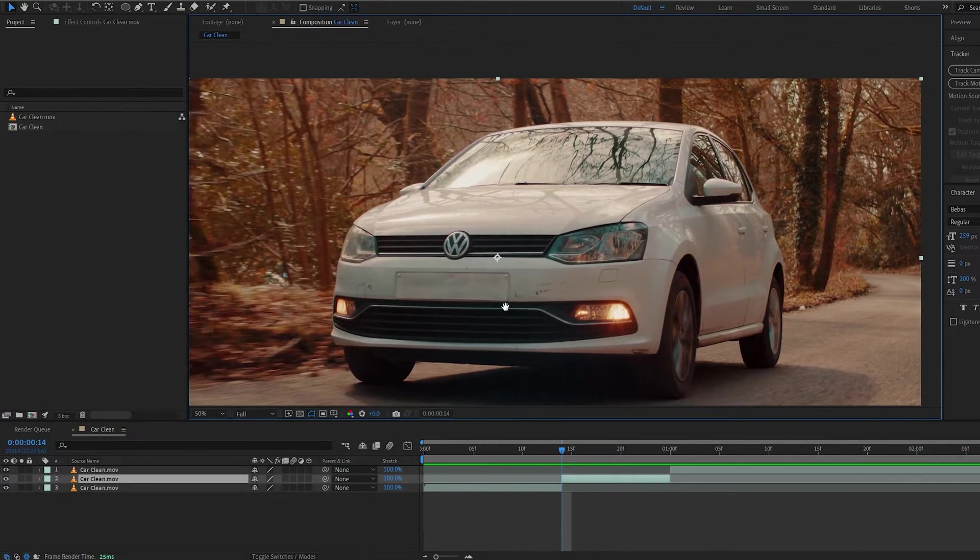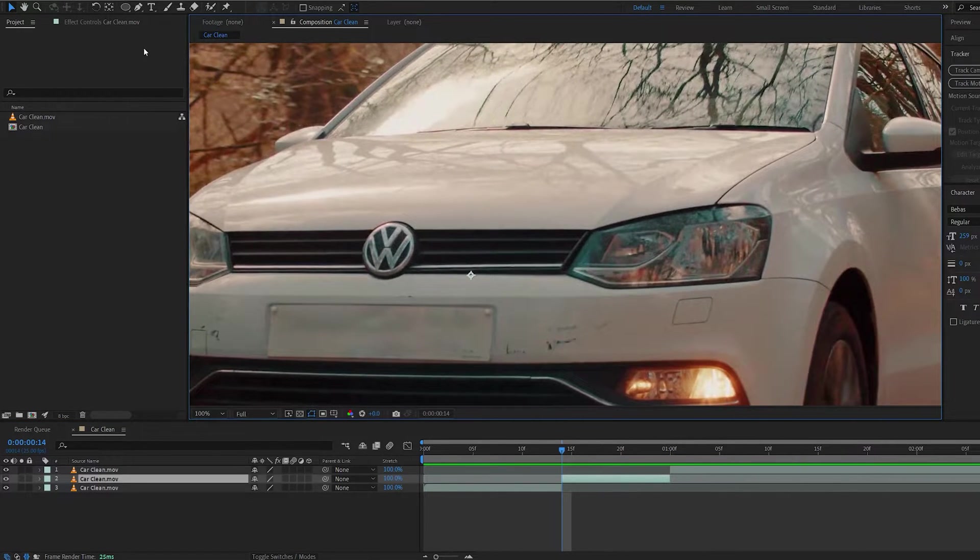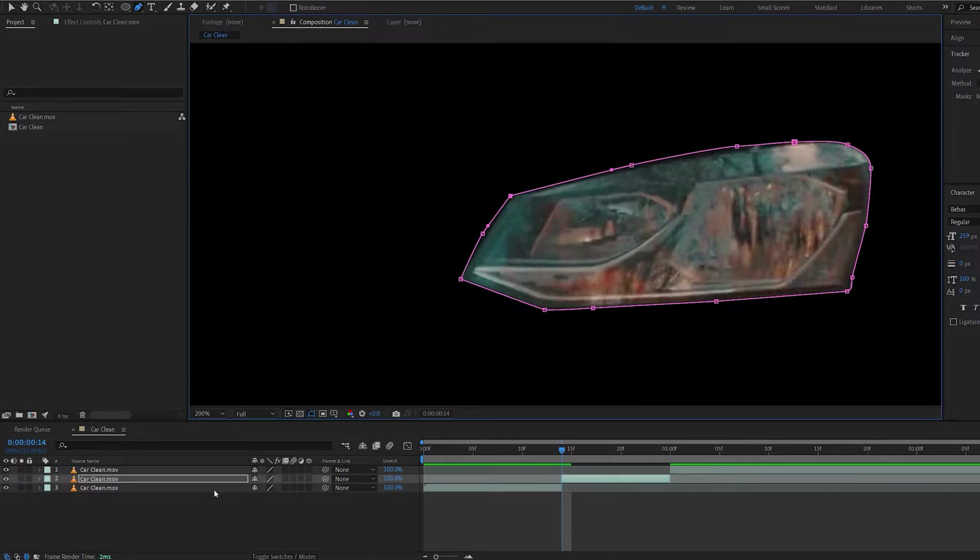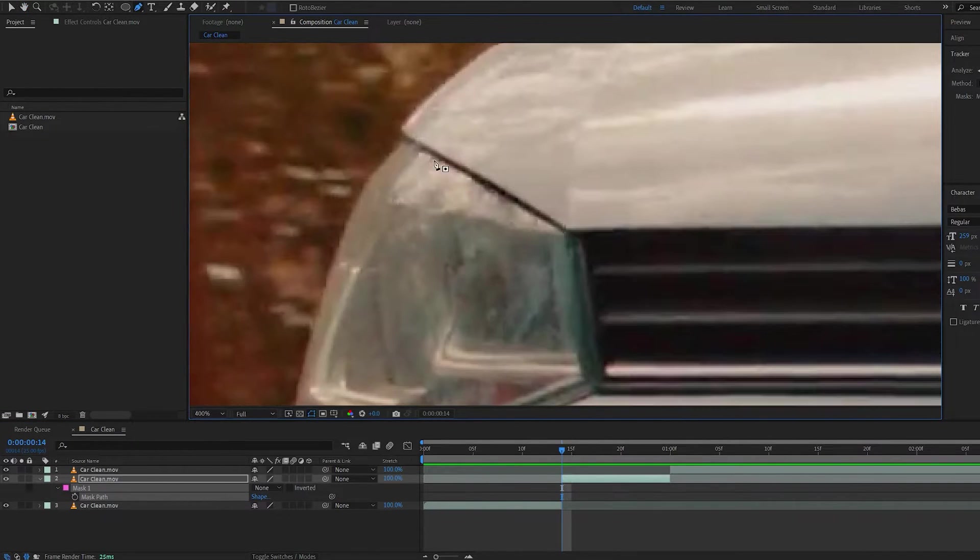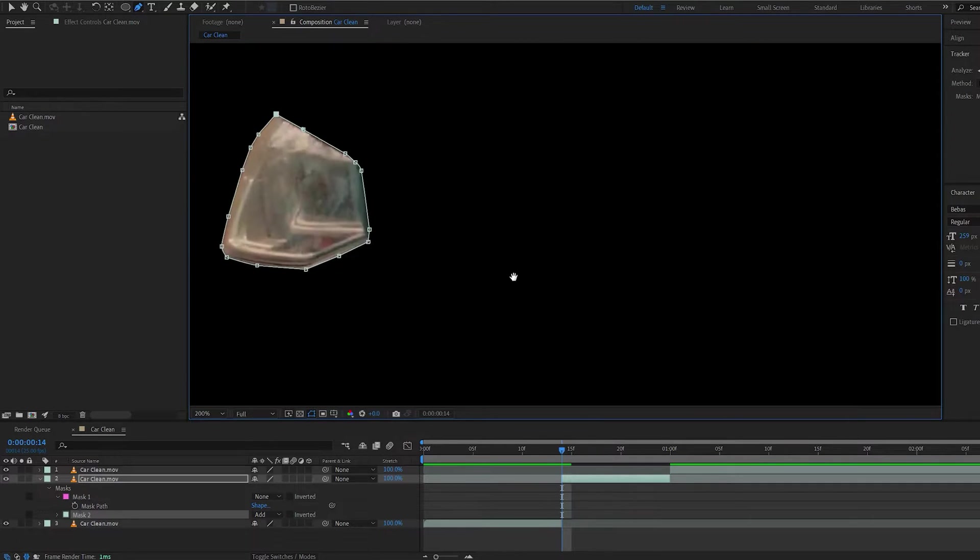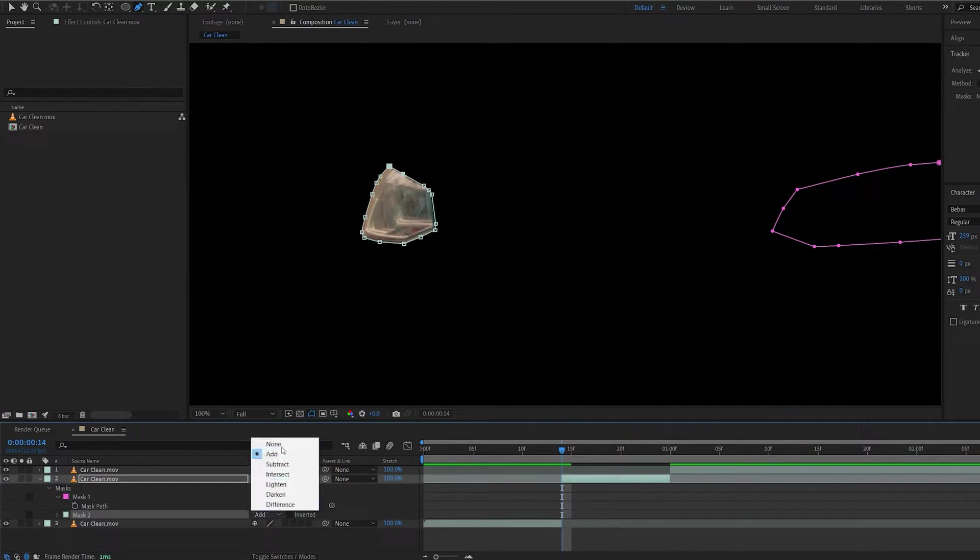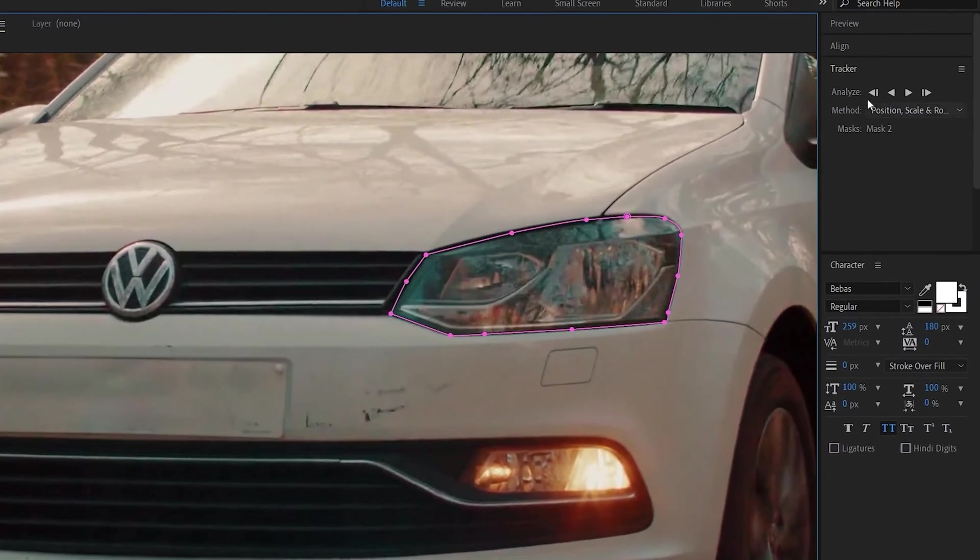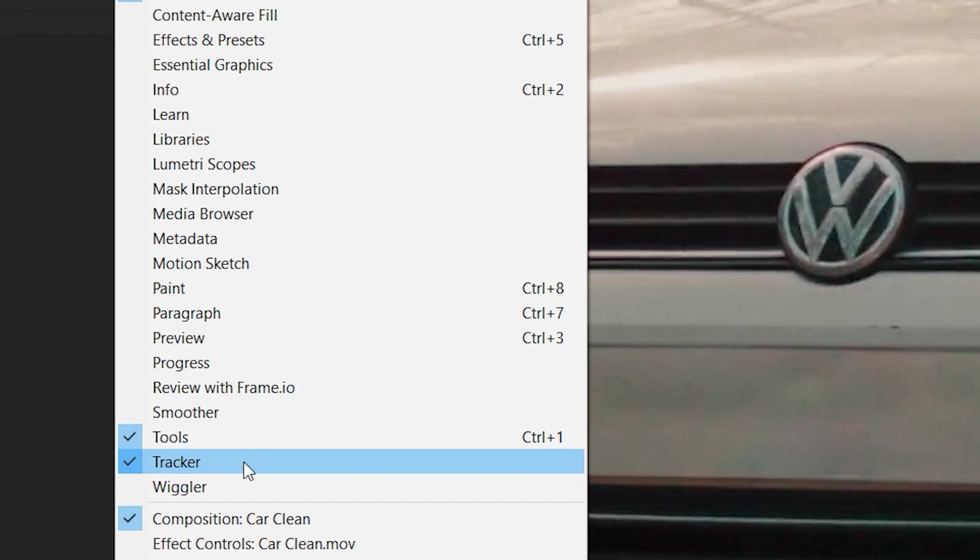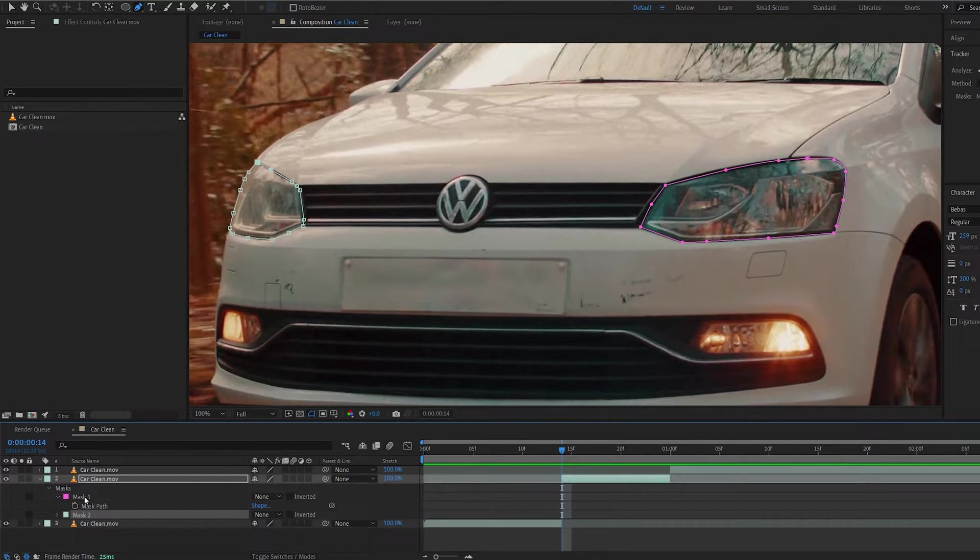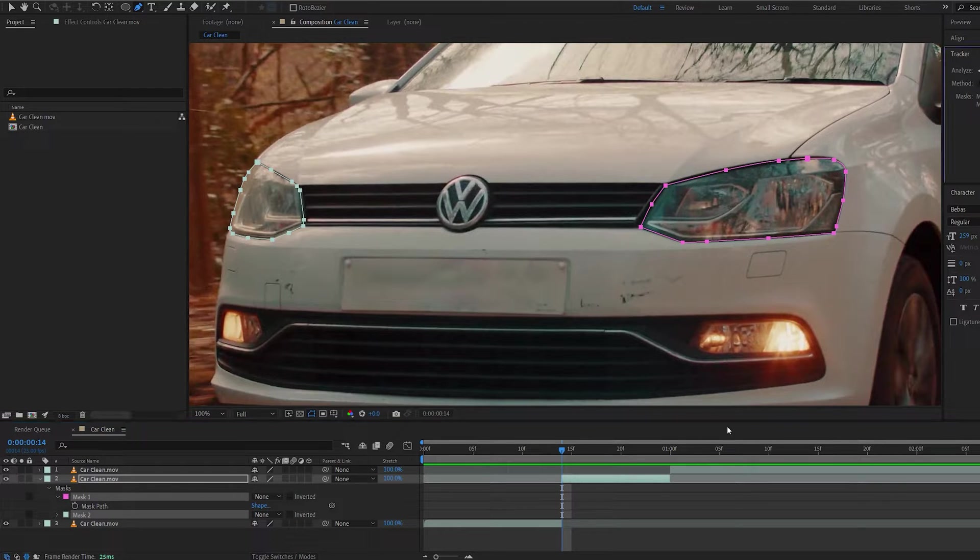Let's go ahead and create a mask around our headlights. I'm going to hit M and set this to none so I can work on the second one. Let's make this one none as well and we'll go into the tracker here and select track forward. If you're not seeing this, go into window and make sure you have tracker selected and it should appear right here.